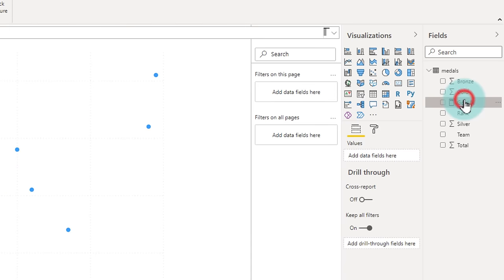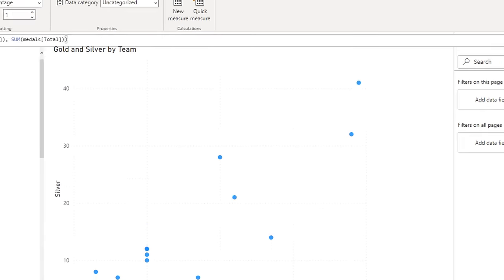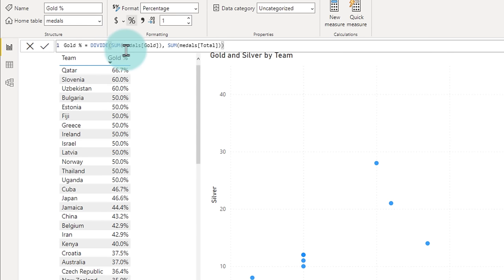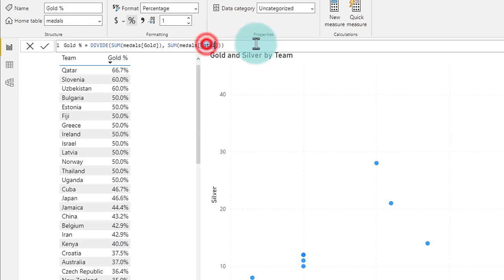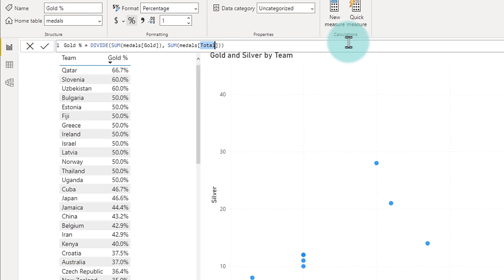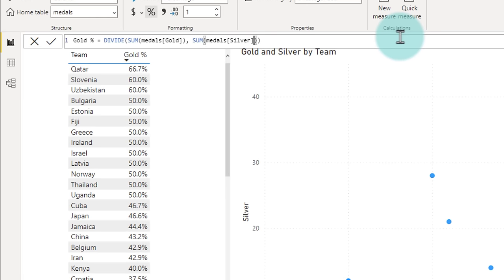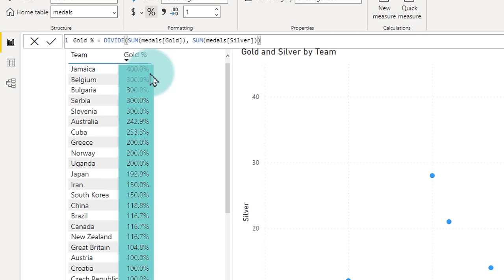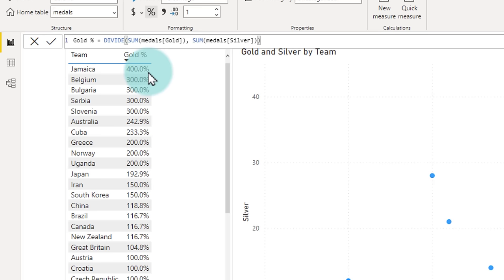Likewise, I can select my gold percentage measure and maybe change some of these calculations. So for example, sum of medals gold, sum of medals total. Instead of medals total, we'll just say gold percentage as against silver. So if I change this definition of the calculation and then click OK, you can see that, for example, Jamaica has four times as many gold medals as it has silver, Belgium three times, Bulgaria three times.